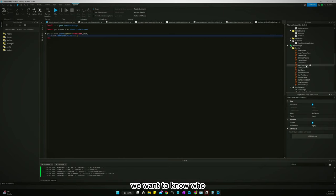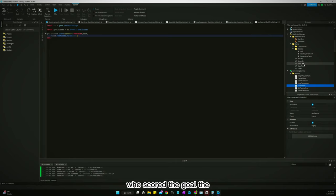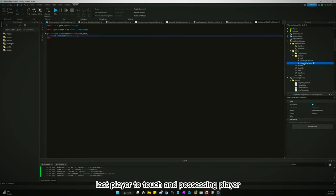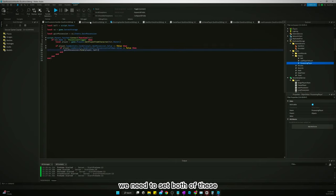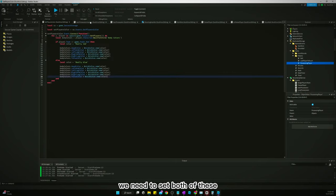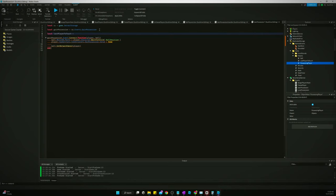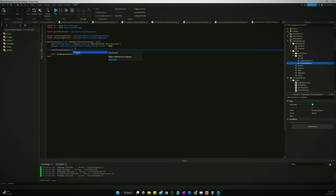All right, now we want to know who scored the goal though. So we need to set these last player to touch and possessing player when we shoot or when we gain possession. We need to set both of these, so we need to say last player to touch equals, and then here we need to say last player to touch value equals player.